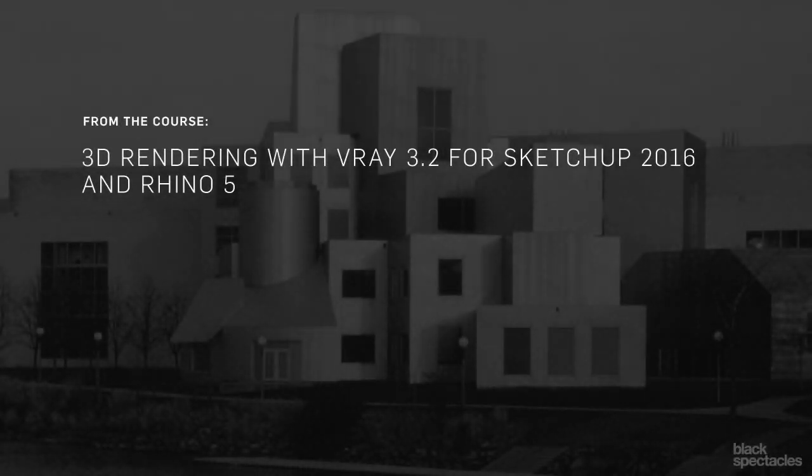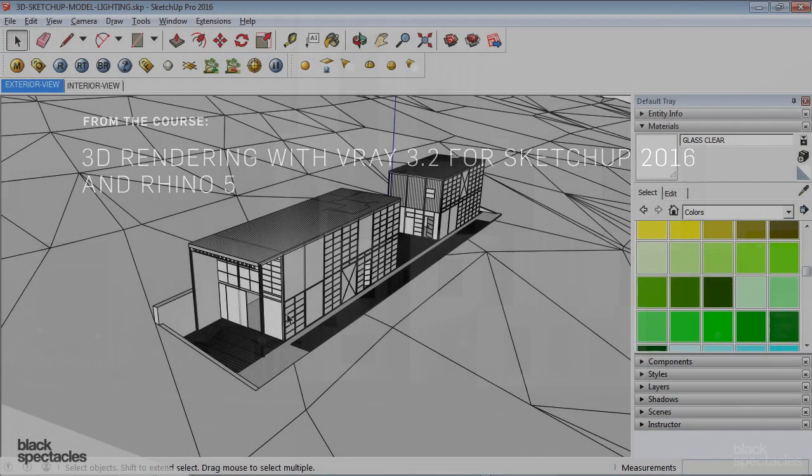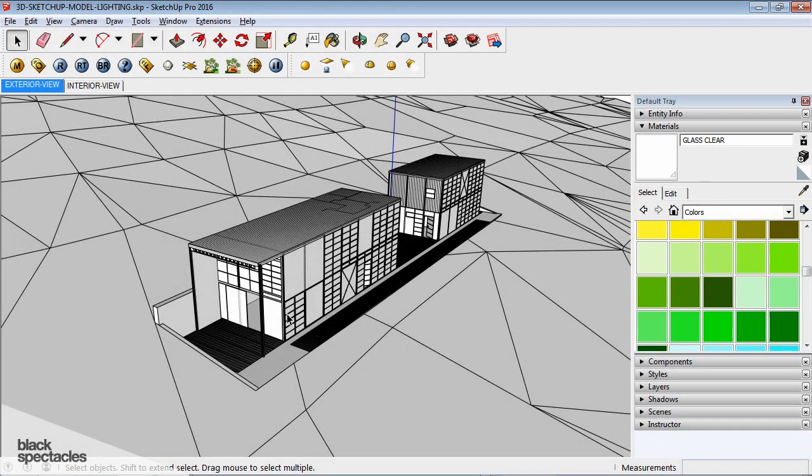I mentioned before, render settings is kind of where I like to start, so I usually just open that up and after you do it many times, you just kind of glance through each one, you know exactly what to look for. So once that's set up...